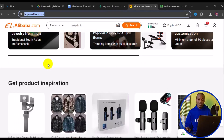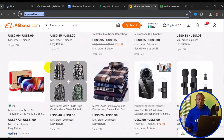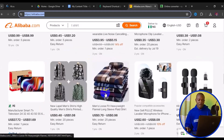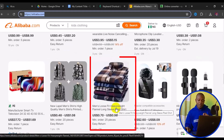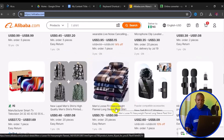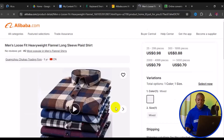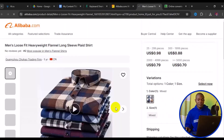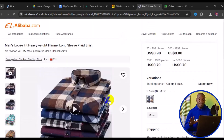For instance, I want to get this particular men's loose fit long sleeve plain shirt. I'm going to simply click on the product link, and having clicked on the product link it takes you to this particular product page.